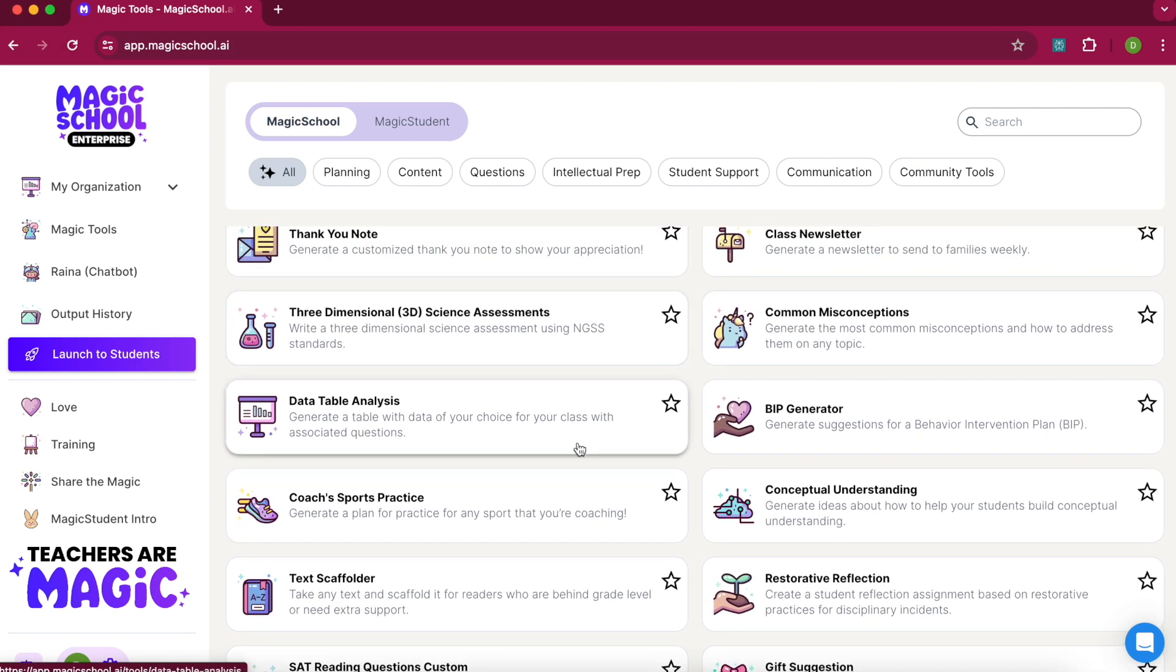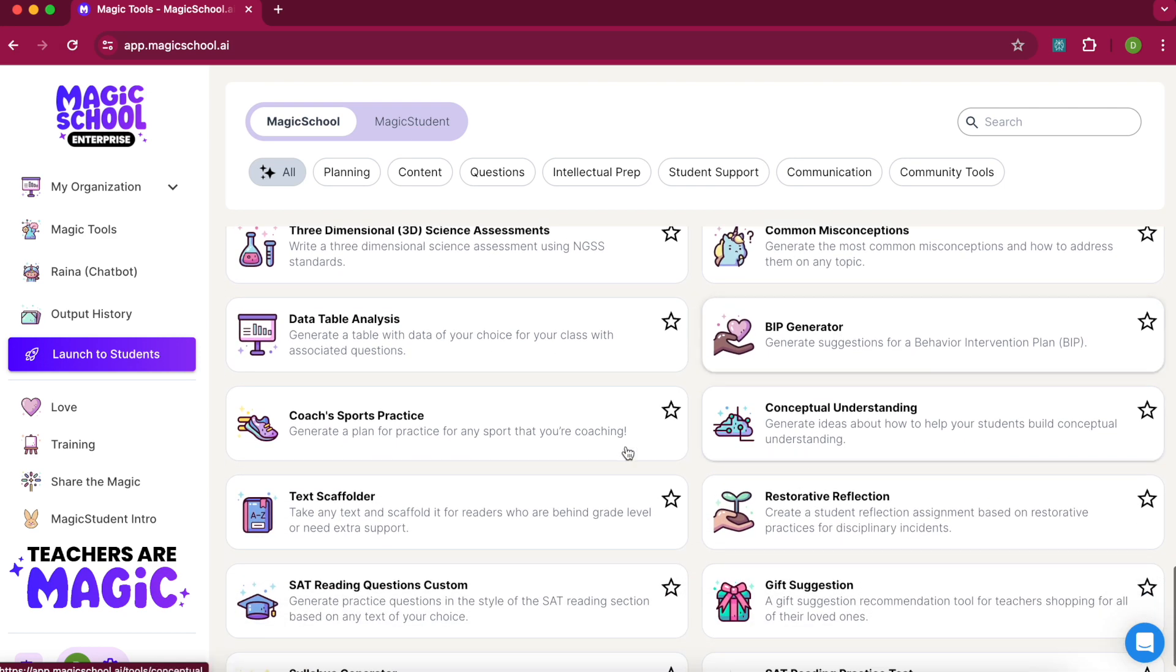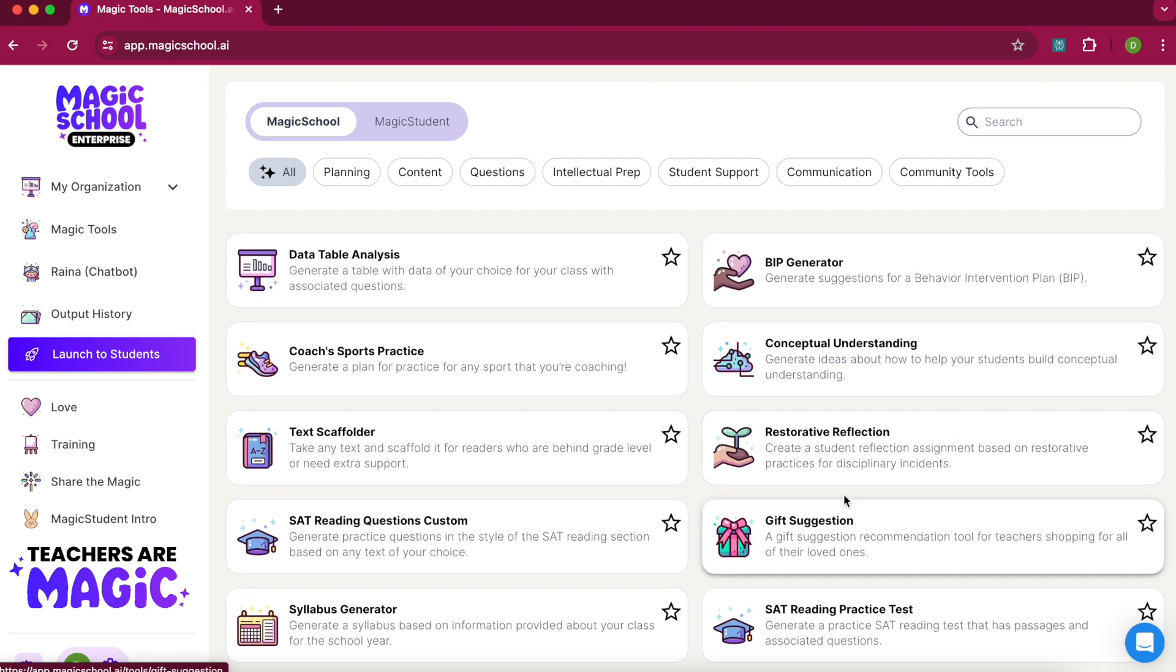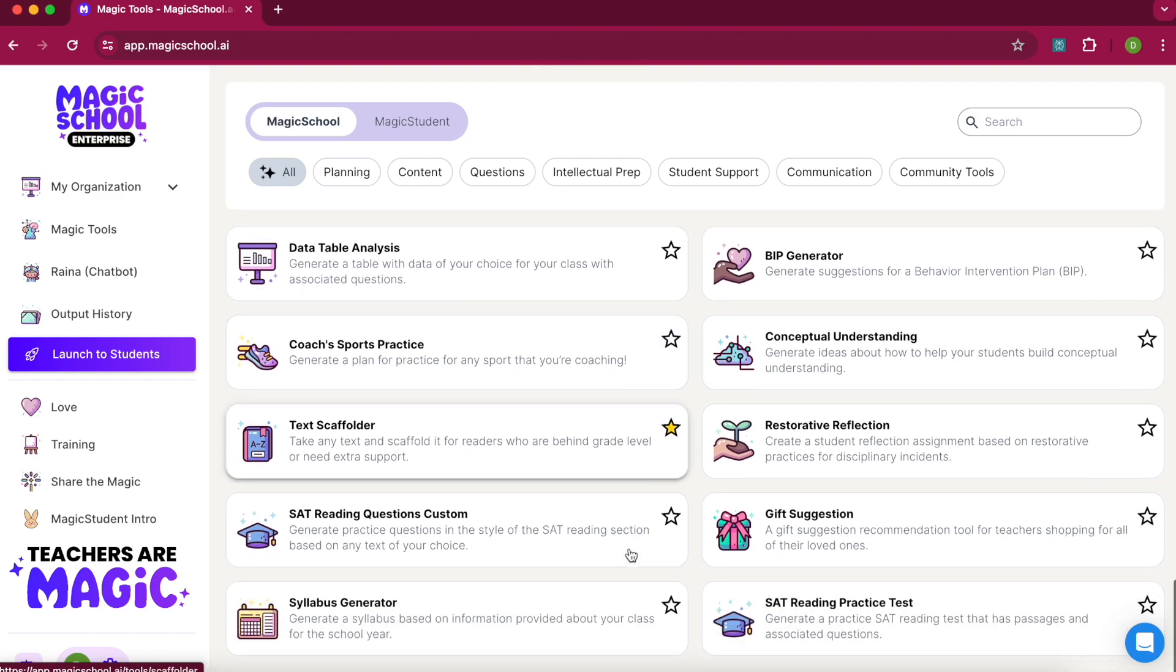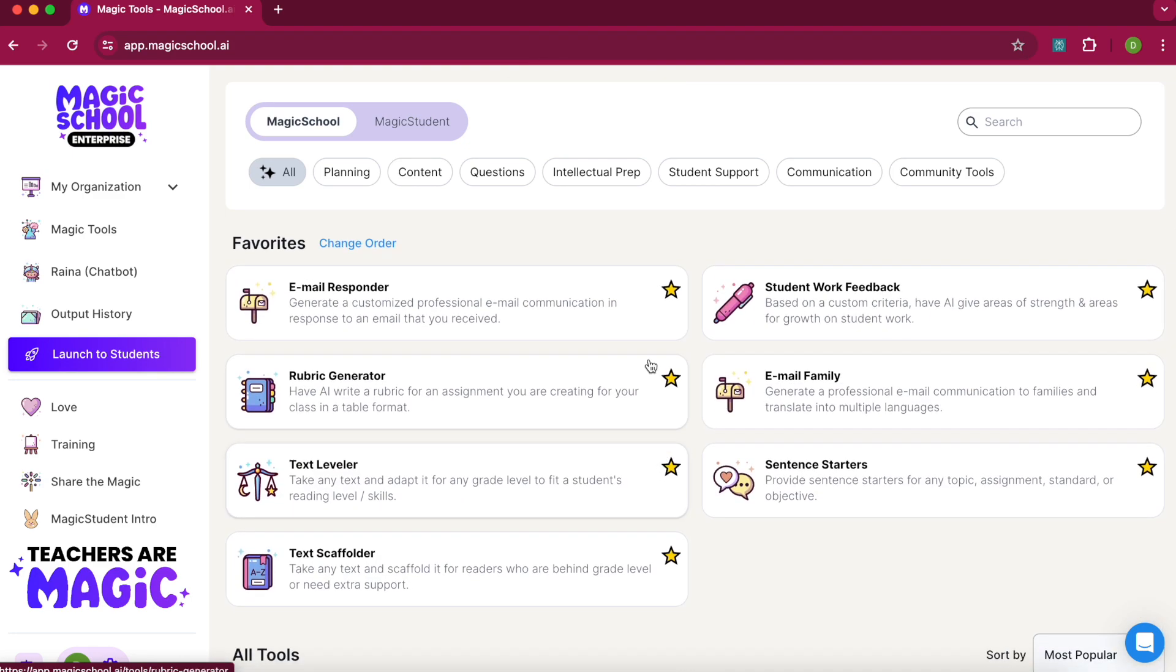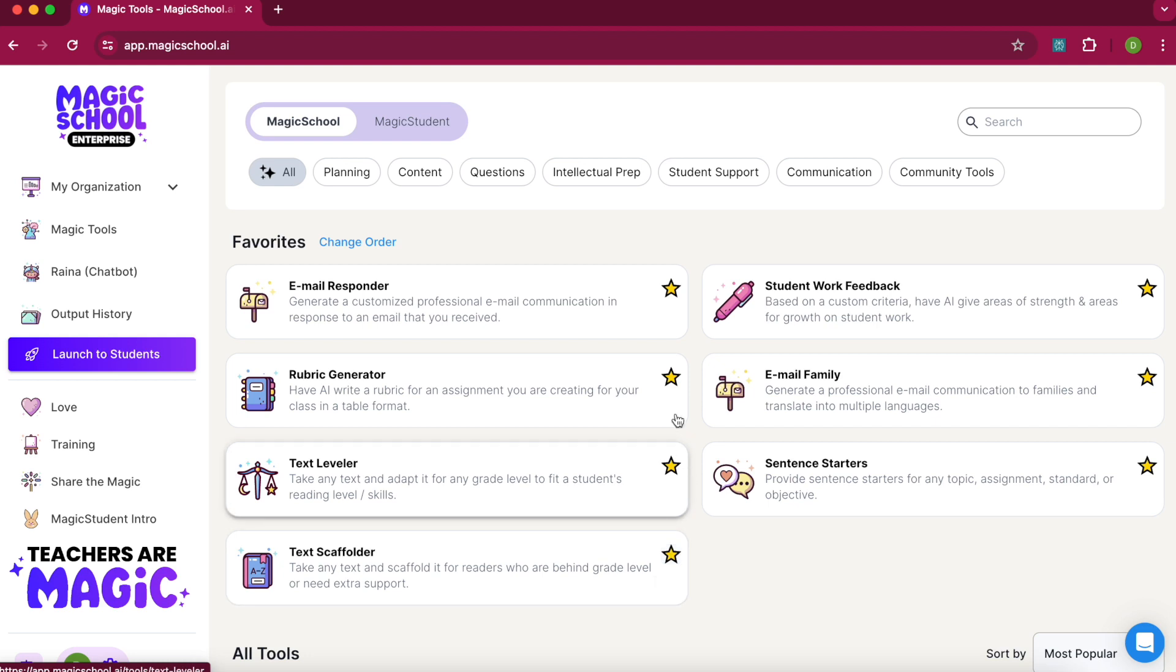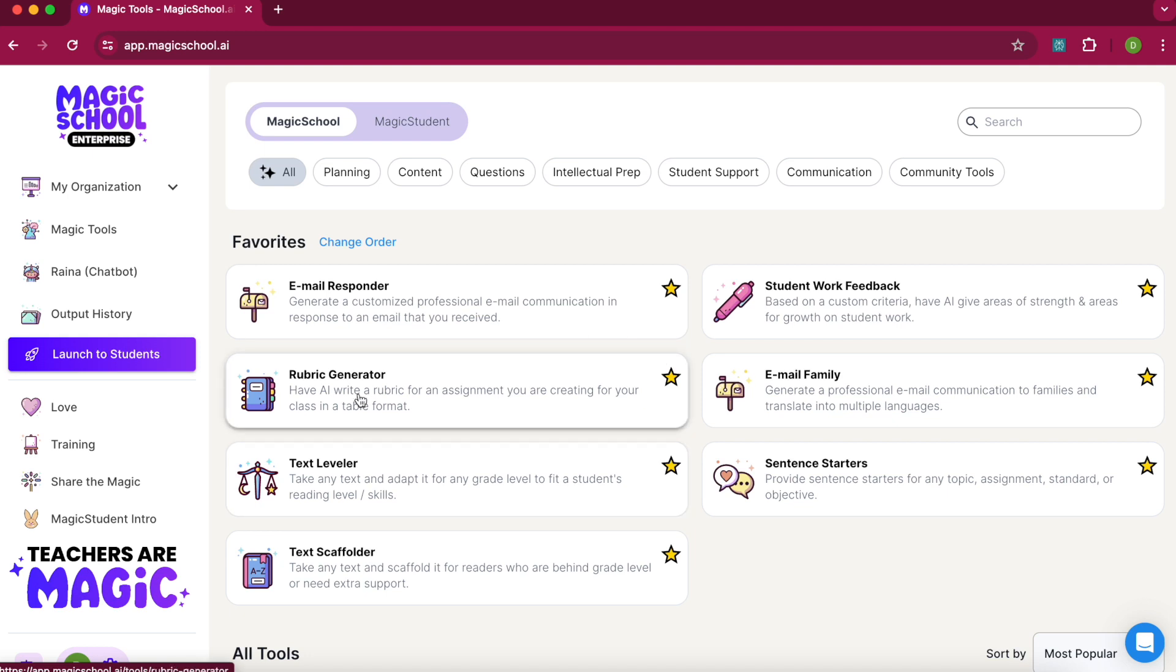As you're looking at all the different tools, if there's one you think would be really useful, you can hit the star next to it. That makes it one of your favorites. When you make them your favorite, they appear at the top of the list. Here you'll see some with stars next to them—these are the ones I starred that are in my favorites. Today we'll take a closer look at the rubric generator.